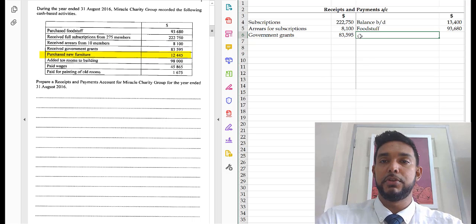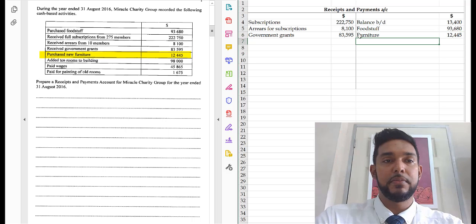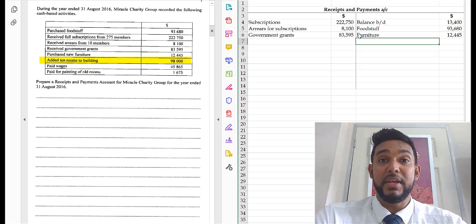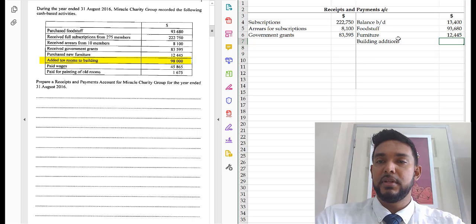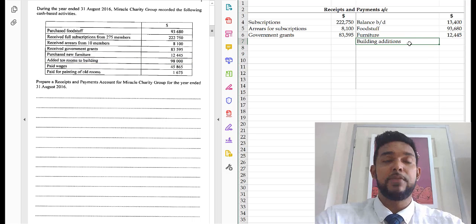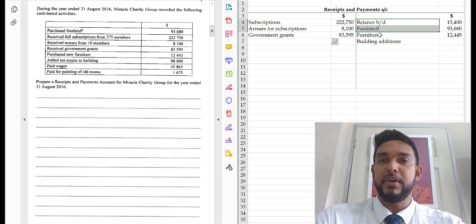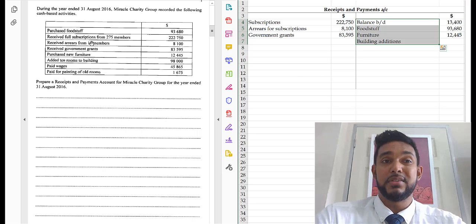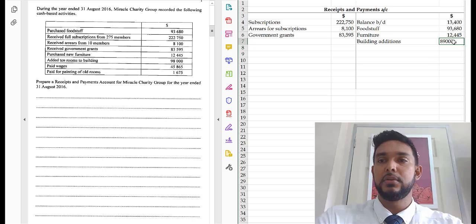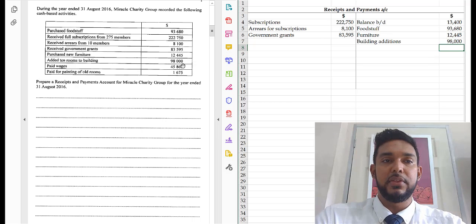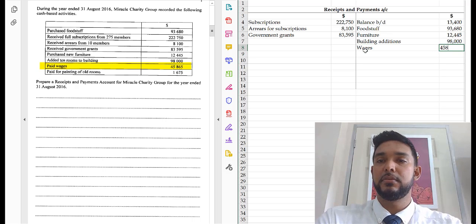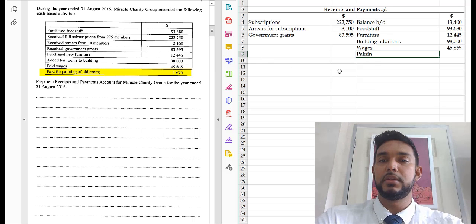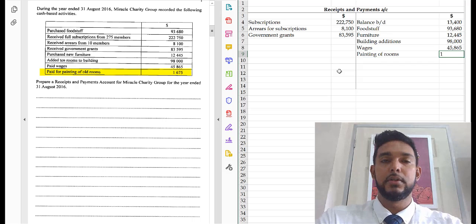Next, purchased new furniture — that goes on the payment side, $12,445. Added 10 rooms to the building — we basically paid to construct extra rooms, so building additions, $98,000. Paid wages — once it says 'paid' it's a payment — wages, $45,865. And paid for painting of old rooms, $1,675. If you're ever not entirely sure what to put for the details for any transaction, just put what they've given you in the question.